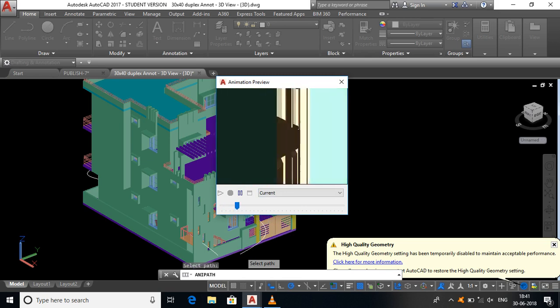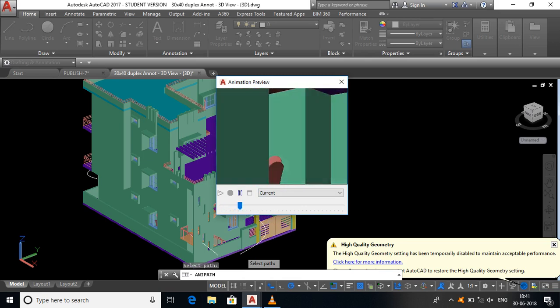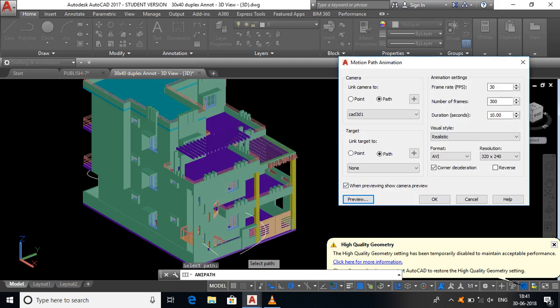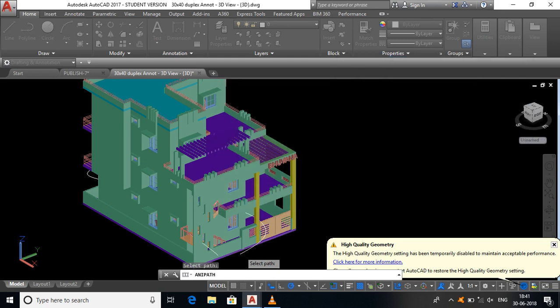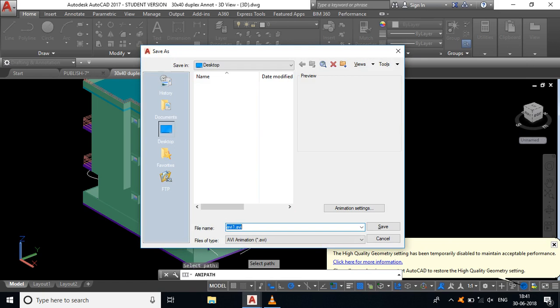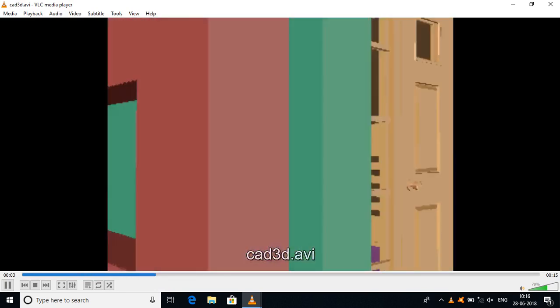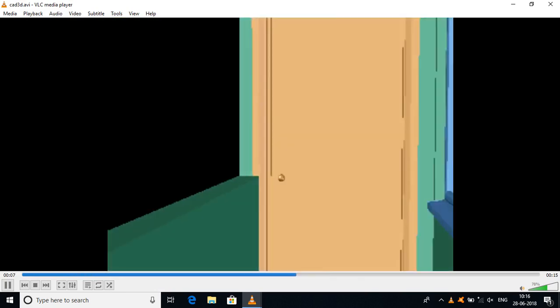If you want to move the video or camera, you can move it. You will be able to see full previews. Now we will export the video file. On the desktop, AVA may already be available. You can save the file name. If you like this video, please like, subscribe, and share.